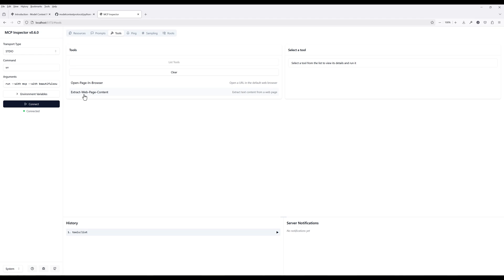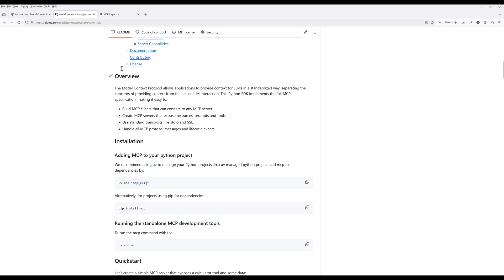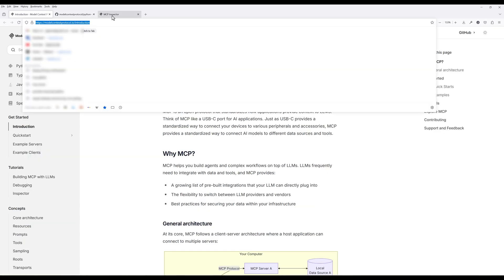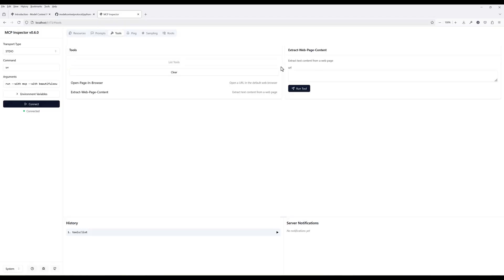Select the ExtractWebPageContent tool. In the URL input, enter a web address and run the tool to make sure it works.